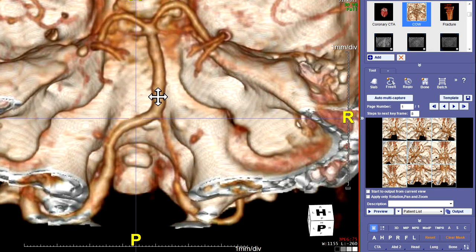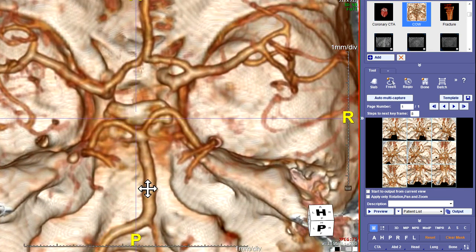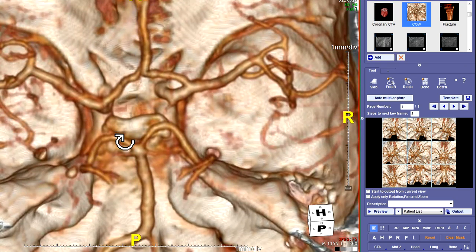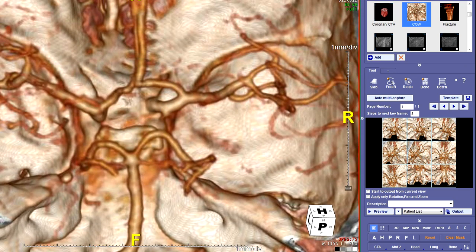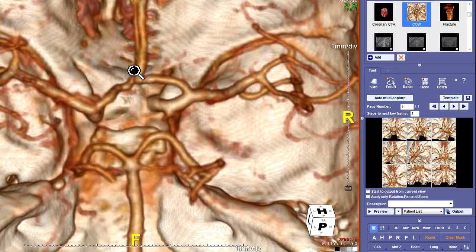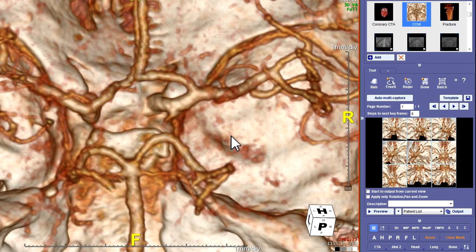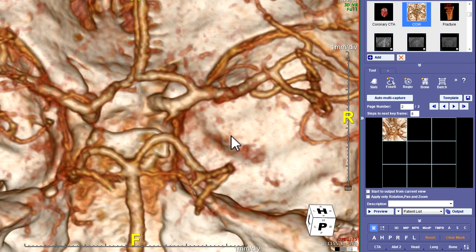At the very end, go back to the circle of Willis and get it laid out as best you can, then zoom it up real tight so it's real big, and capture that — that's the last picture. Then click Output and send it. Be sure it's set to save to the patient list. Click Output and it'll go to the patient list.